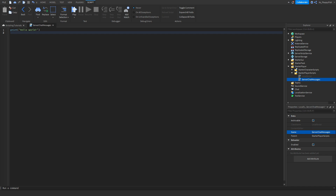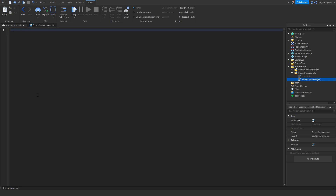You can change it to whatever you want — you can keep it as Local Script — but for this tutorial I'm going to call it Server Chat Messages. Now that we've changed the name, we want to go into the script, remove all the previous script that was in there, and go down to the description of this video and copy and paste the script that is in the description.